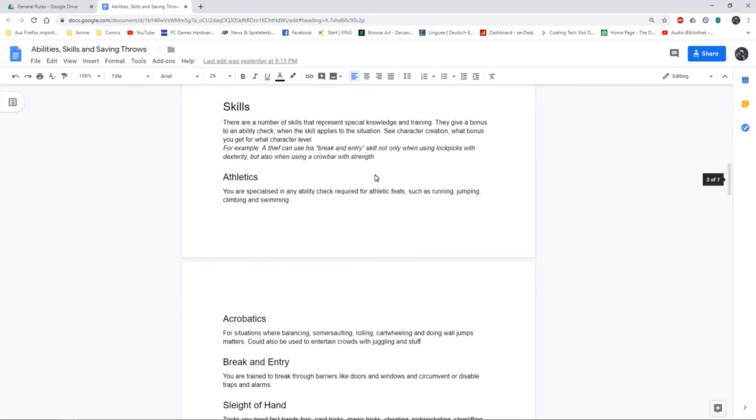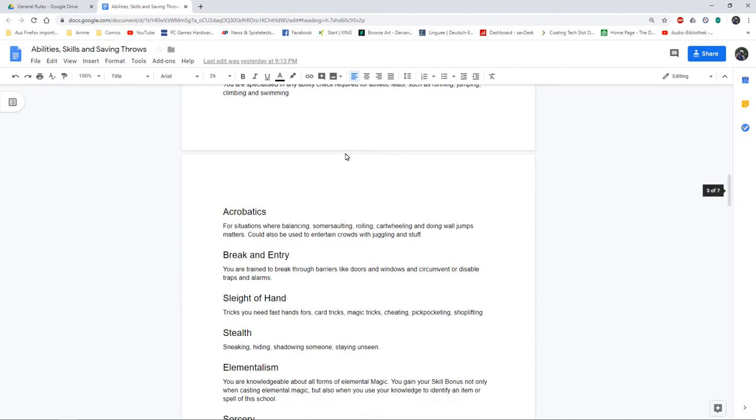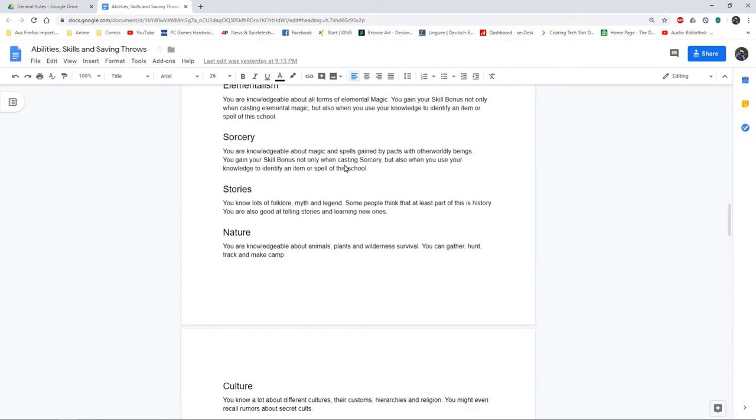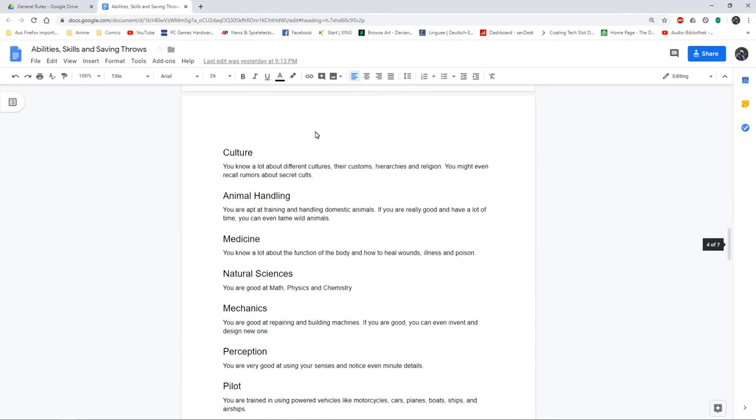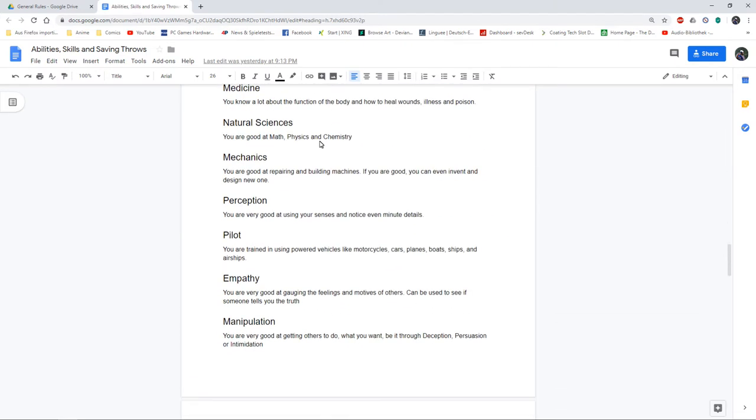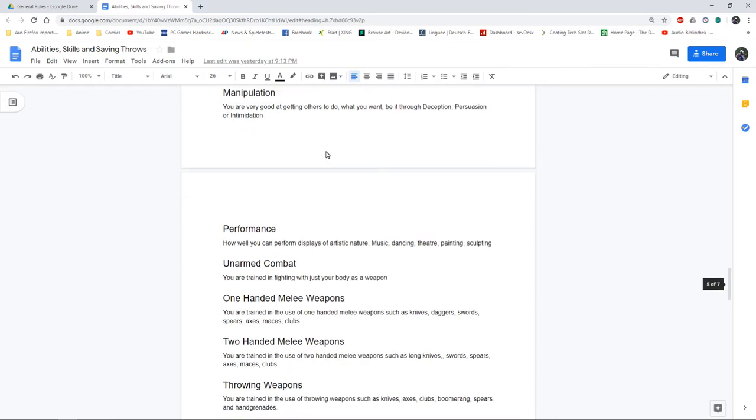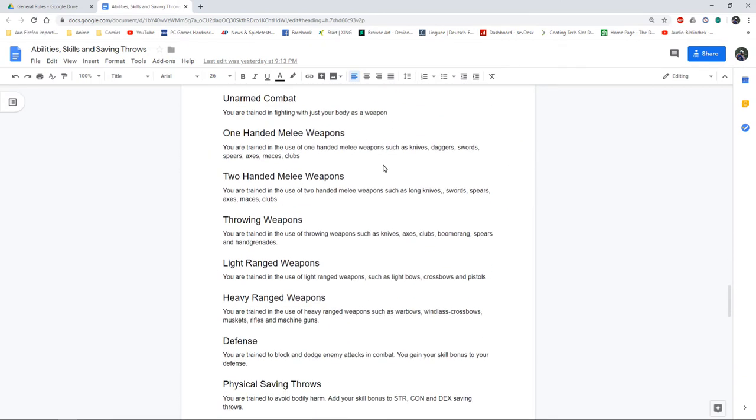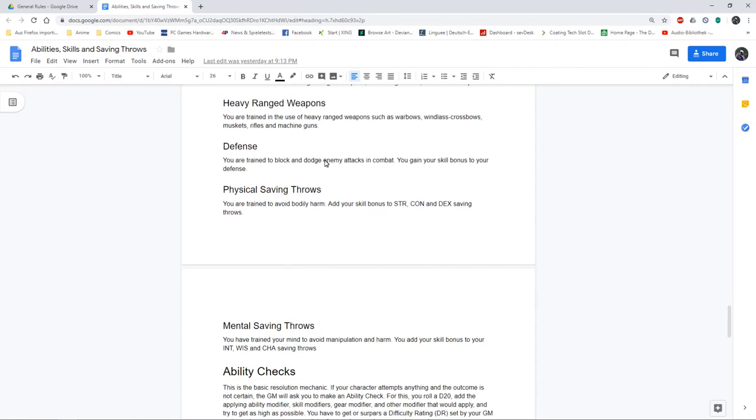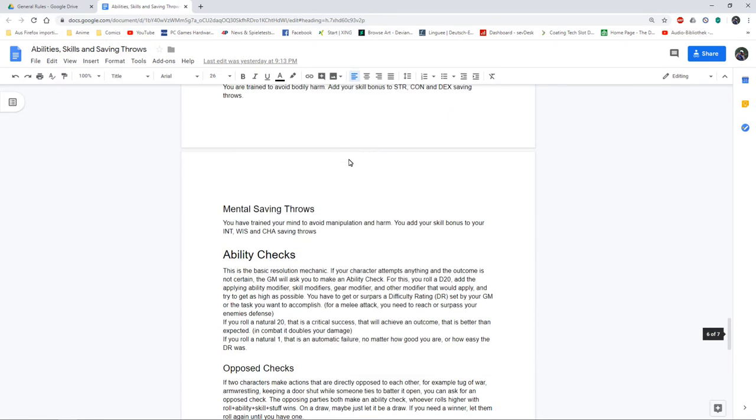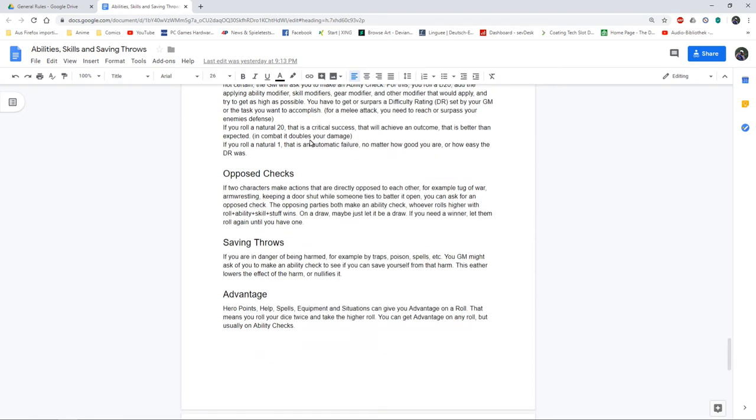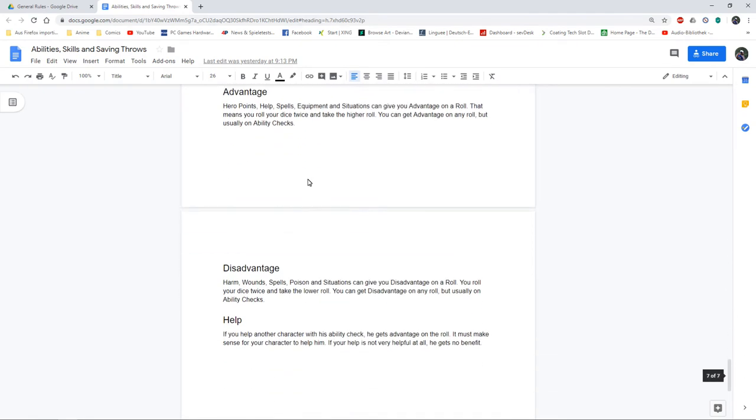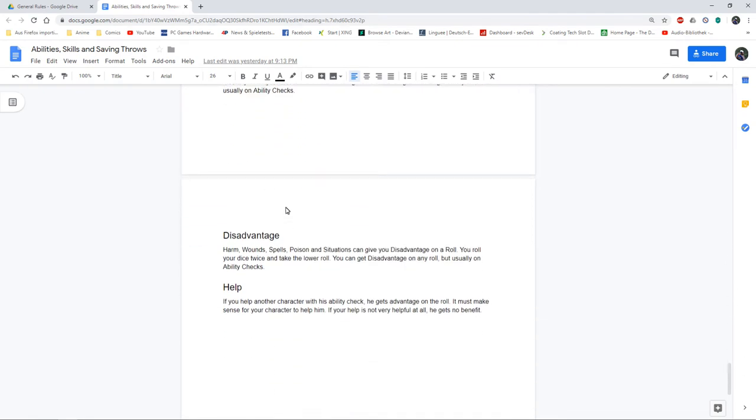I basically copied and rephrased what I needed from 5e to get the base of the game going. I've got abilities, I've got skills but a slightly different and shorter list than the 5e list. Instead of weapon and armor proficiencies I've got weapon skills. Anyone can wear armor, anyone can use any weapon, but if you got the proper skill you get your skill bonus to your ability checks. Short description of ability checks, advantage, disadvantage, and help.